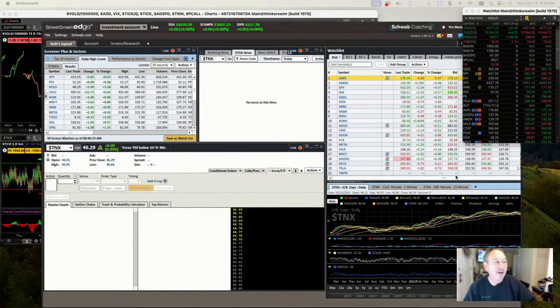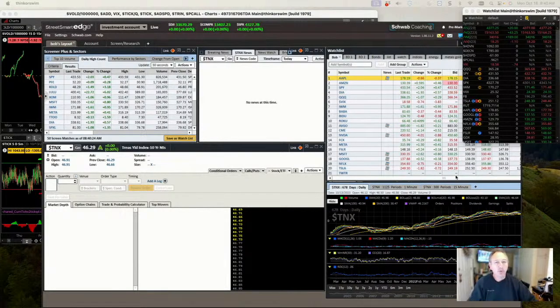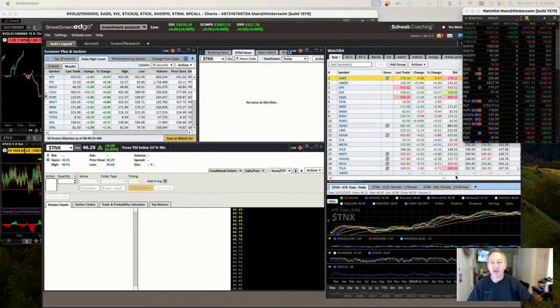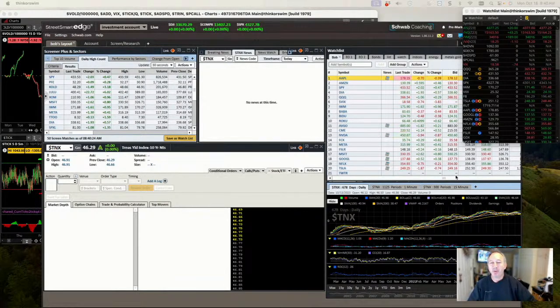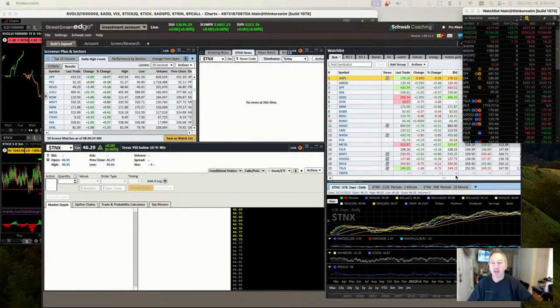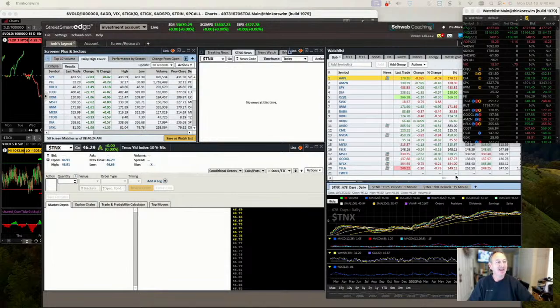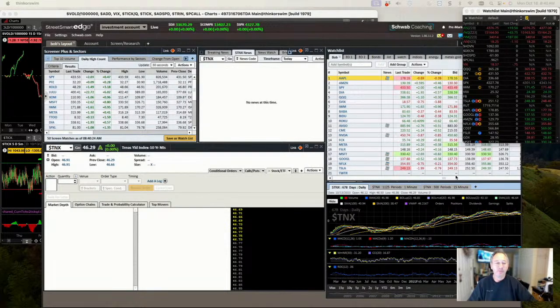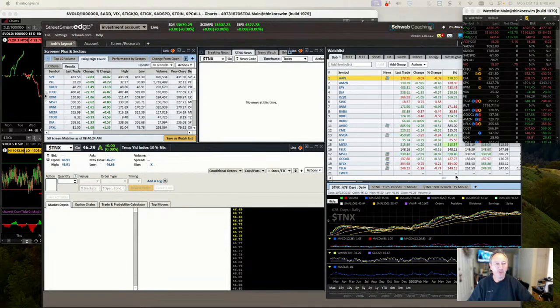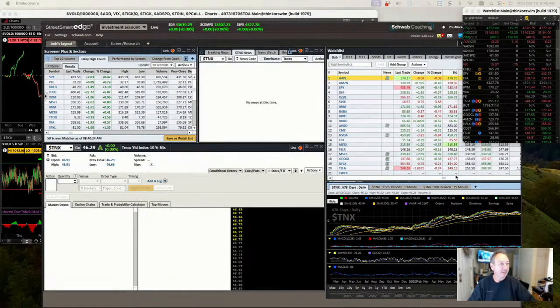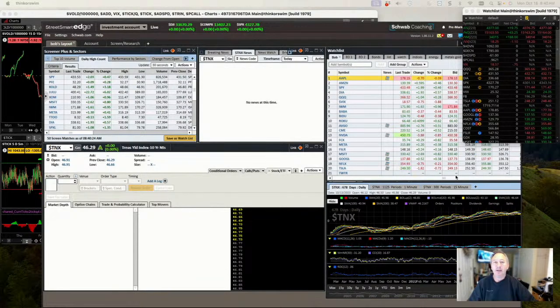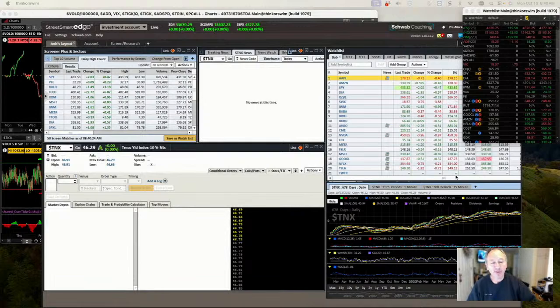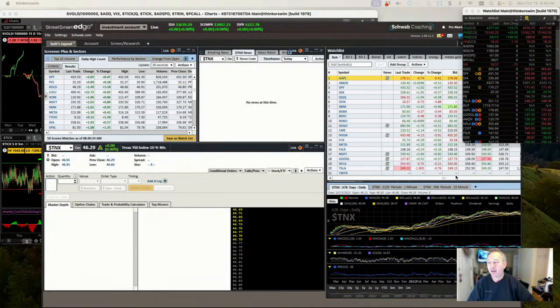Good morning everybody, happy Monday. It's October 16, 2023. Great to be with all of you this morning. My name is Bob Lang and I run ExplosiveOptions.net and a great, amazing chat room with some incredibly wonderful and amazing people. Great to be with all of you today. So let's go ahead and talk about markets here and what's happening.